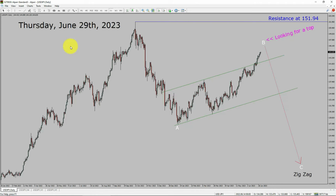Today is Thursday, June 29th, 2023. I am going to analyze the USDJPY currency pair. Let us start the top to bottom Elliott Wave Analysis.